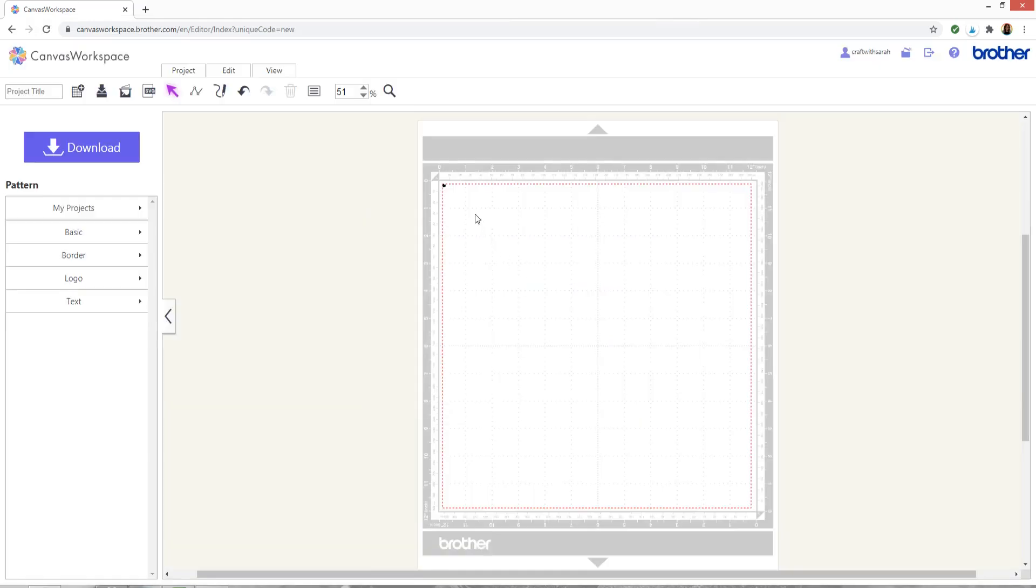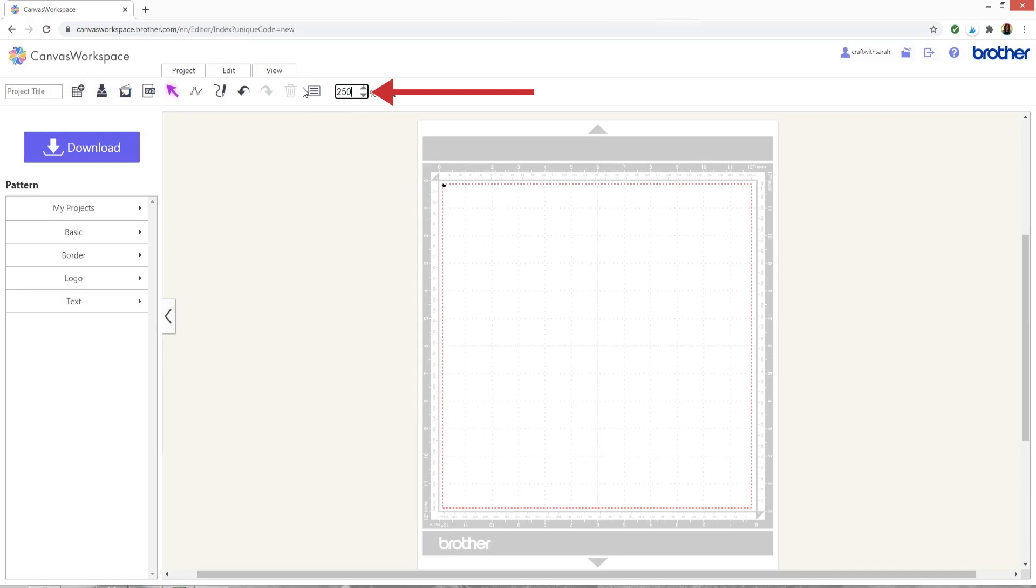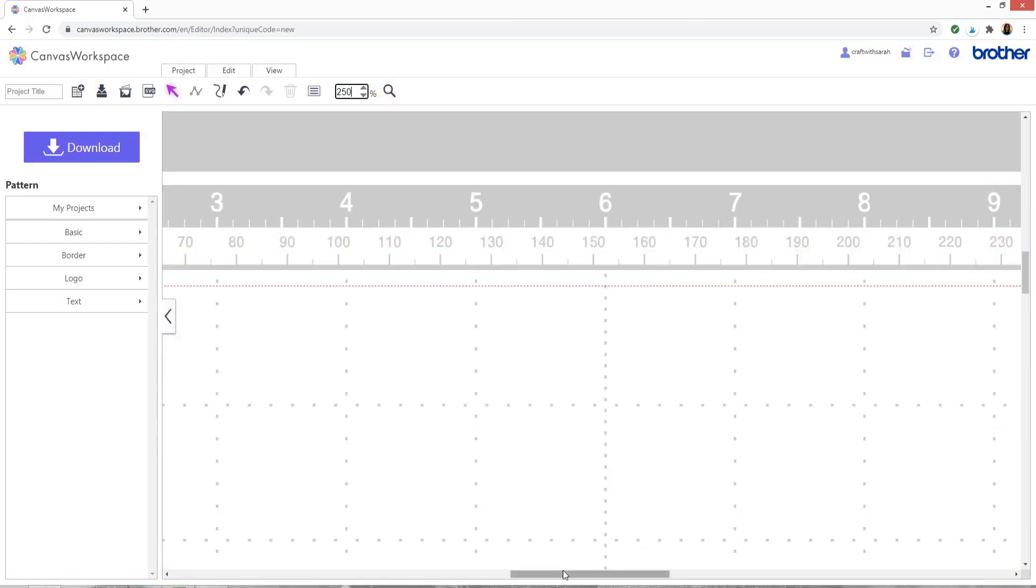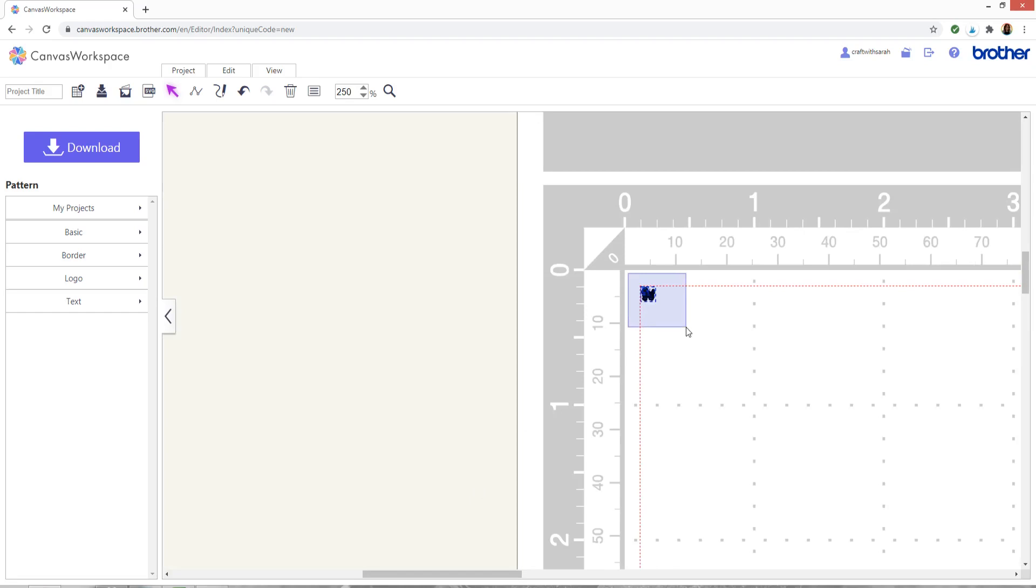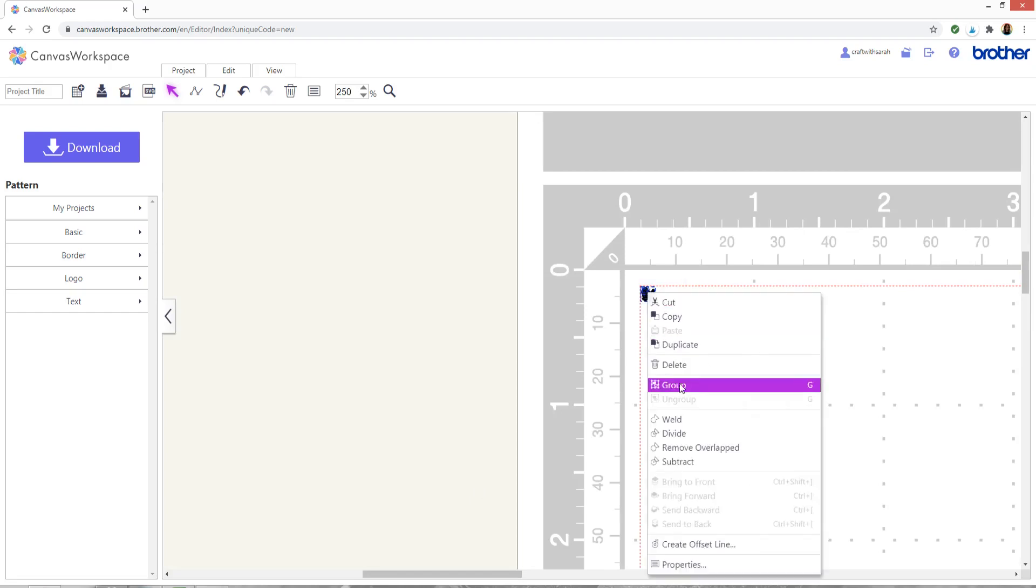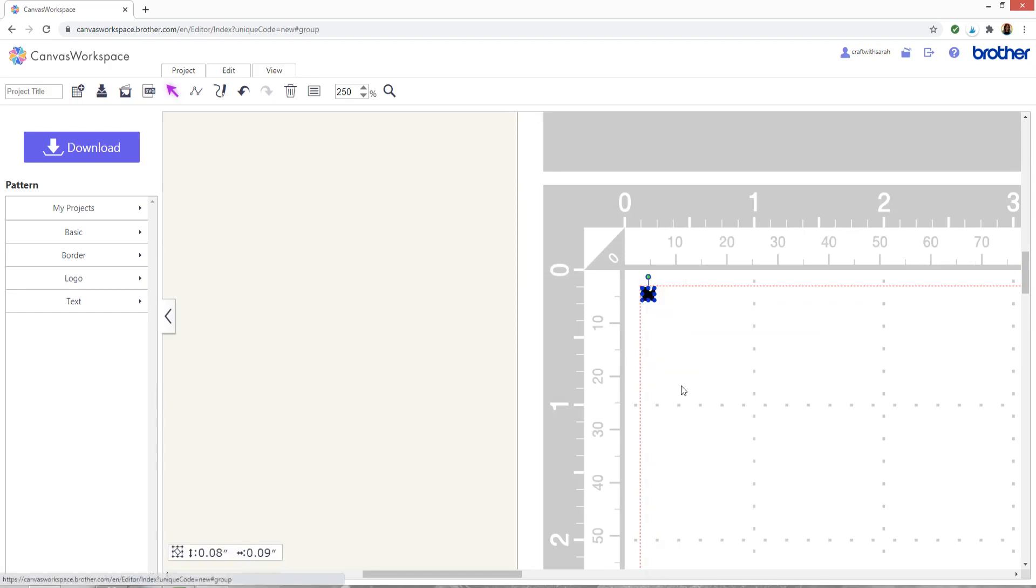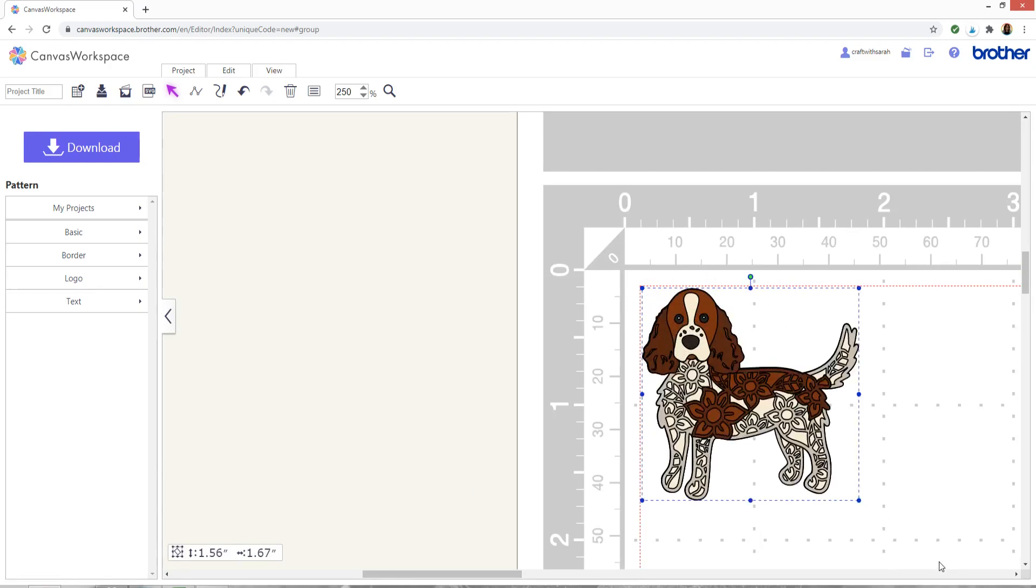Once again, this is loaded really small so I need to zoom in and then select everything by drawing a box around it, right click and press group and then I can drag it bigger.